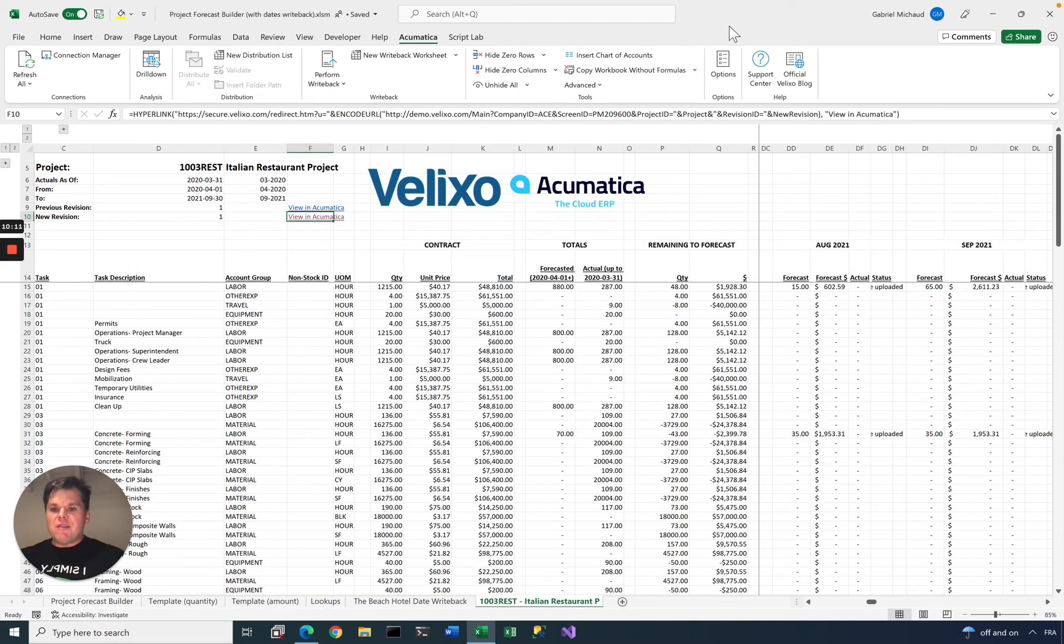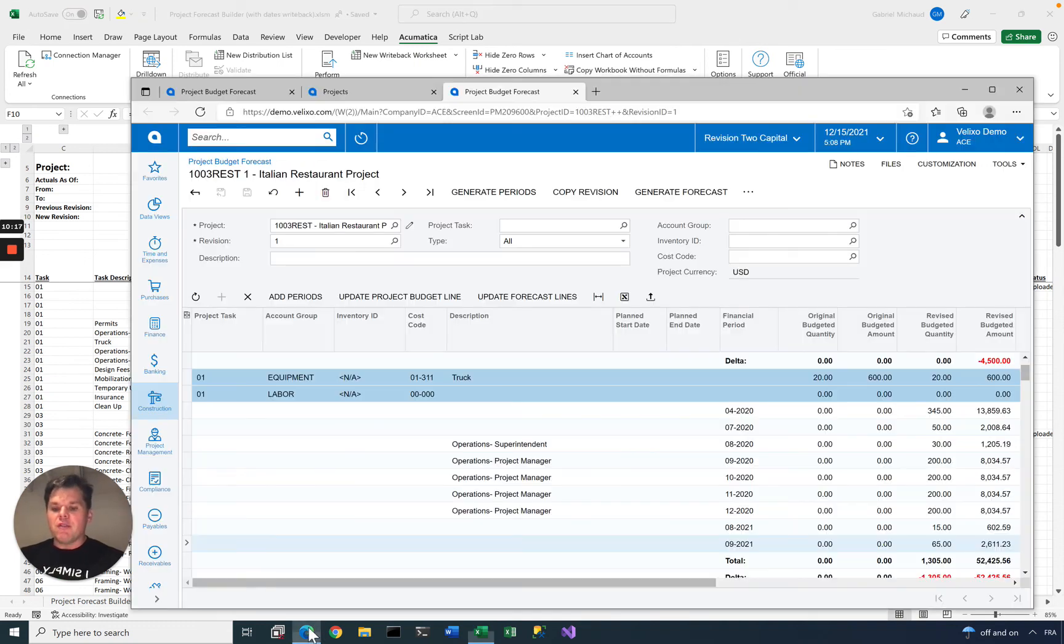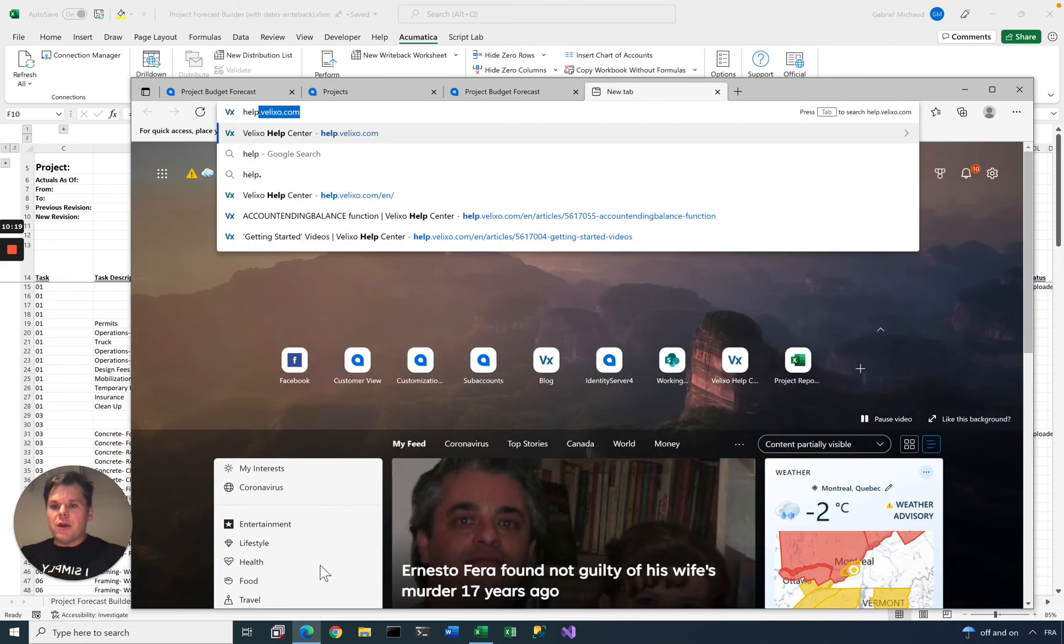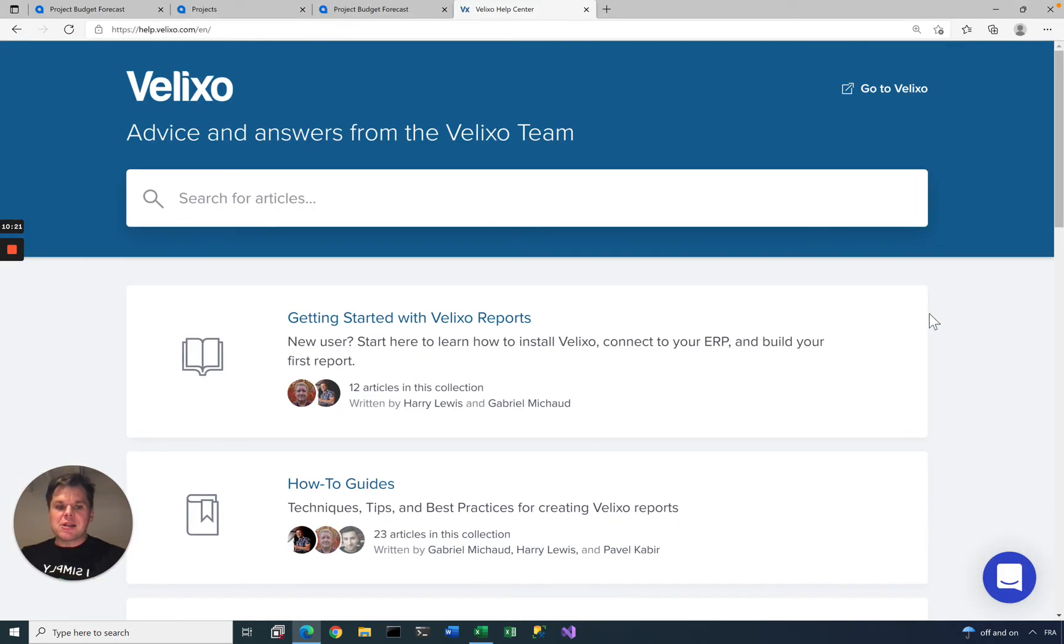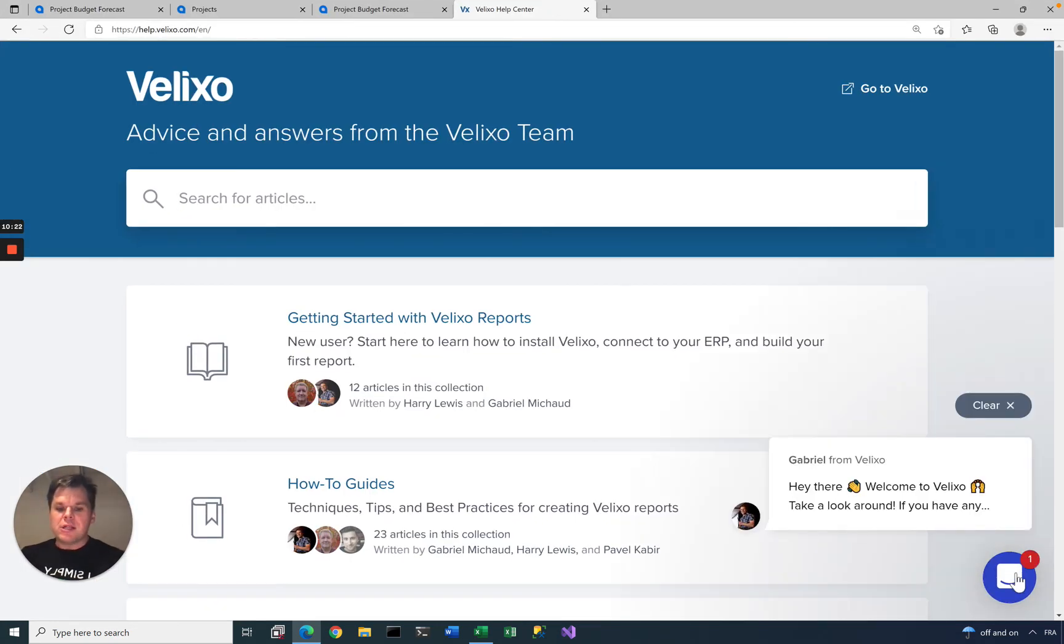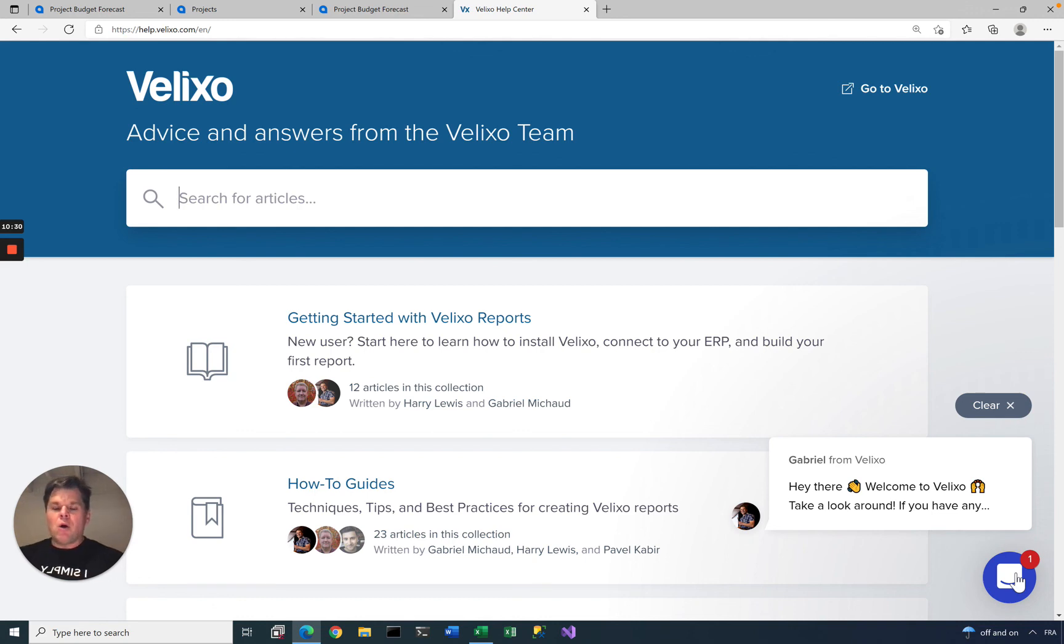If you have any questions on Velixo or Project Forecasting Writeback, do not hesitate to reach out to us, just go to help.velixo.com. There is a chat widget, so you can ask any questions. This is monitored by the Velixo team. I may be the one answering you, but otherwise we have a team of Velixo professionals that will be able to help you. Thank you.